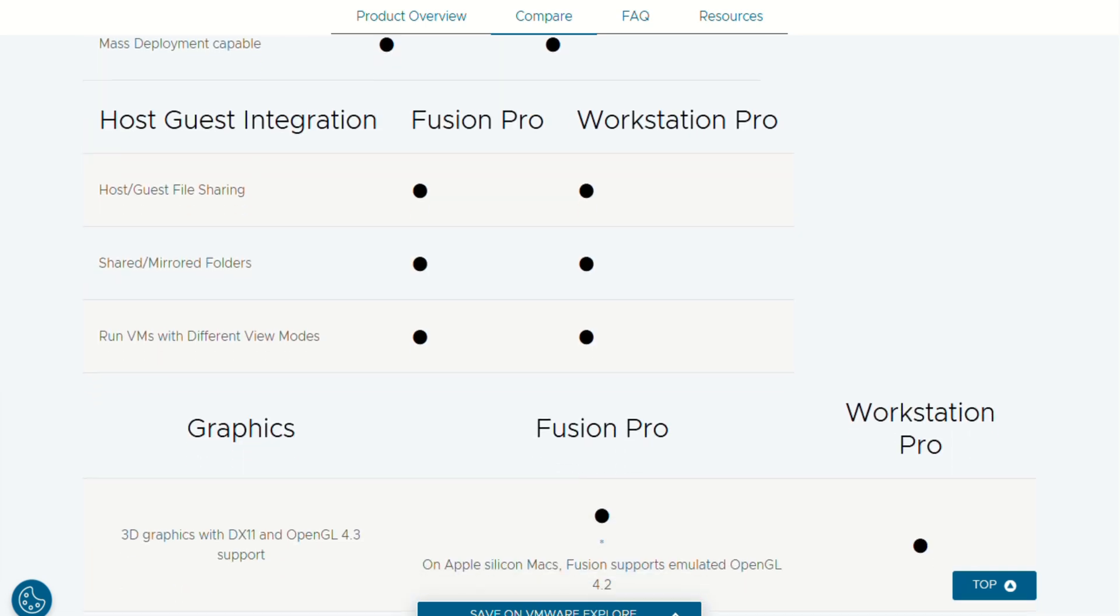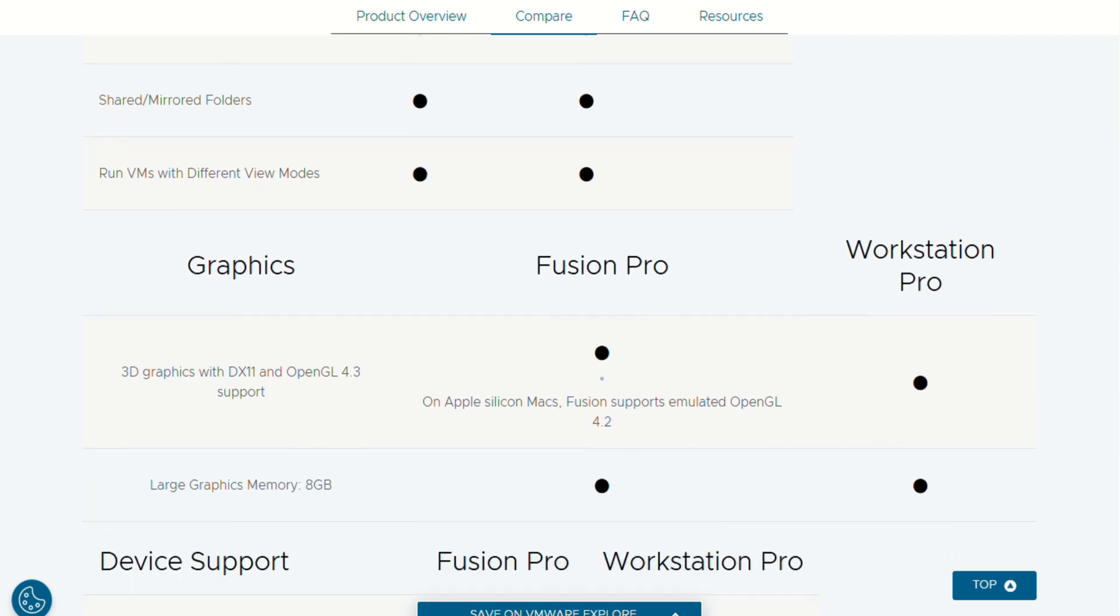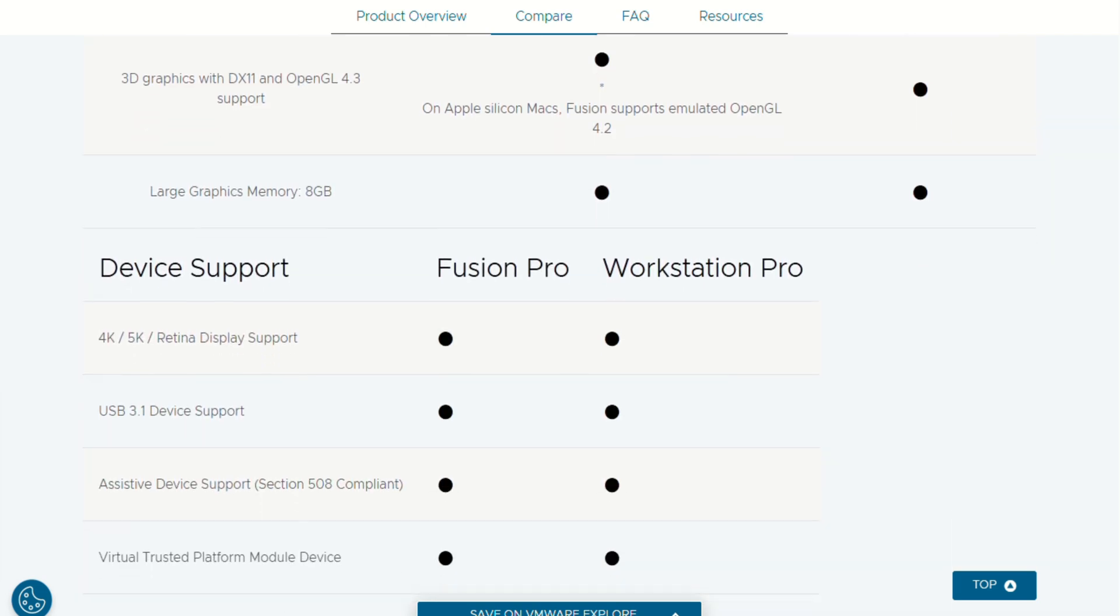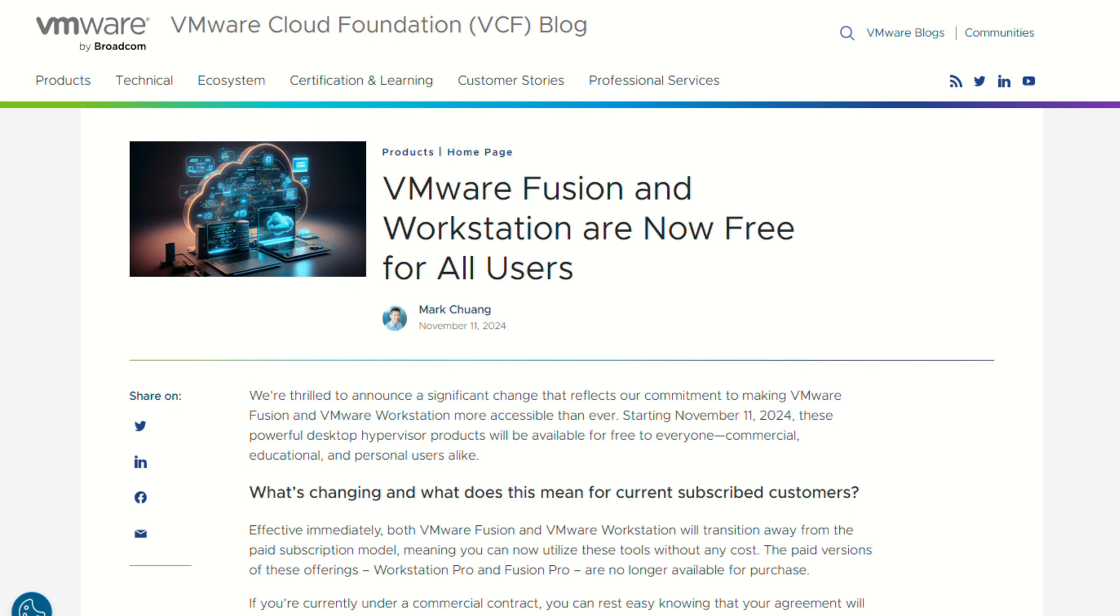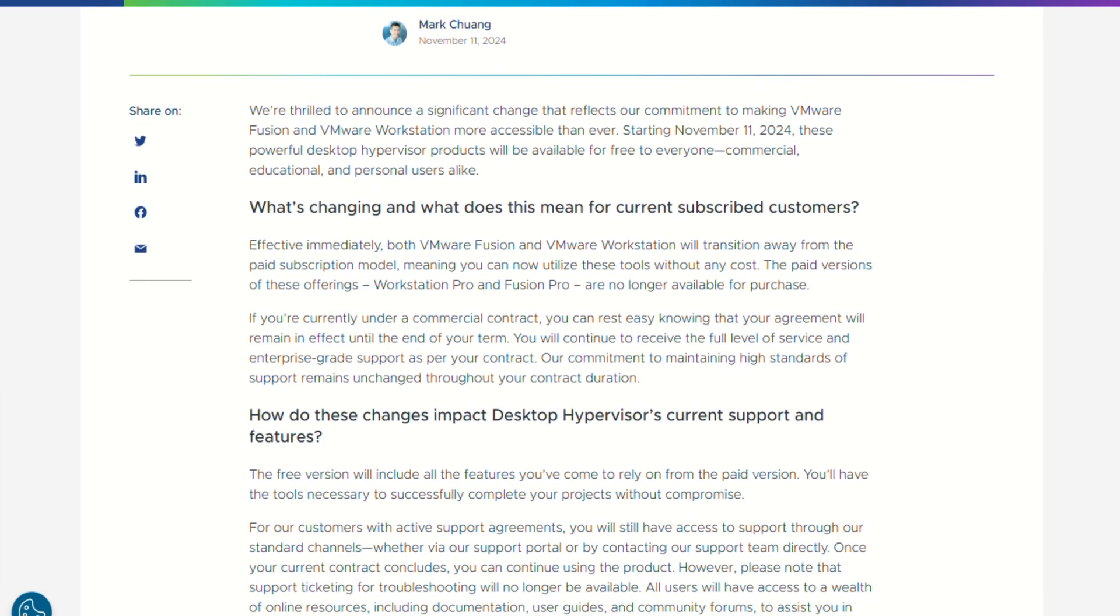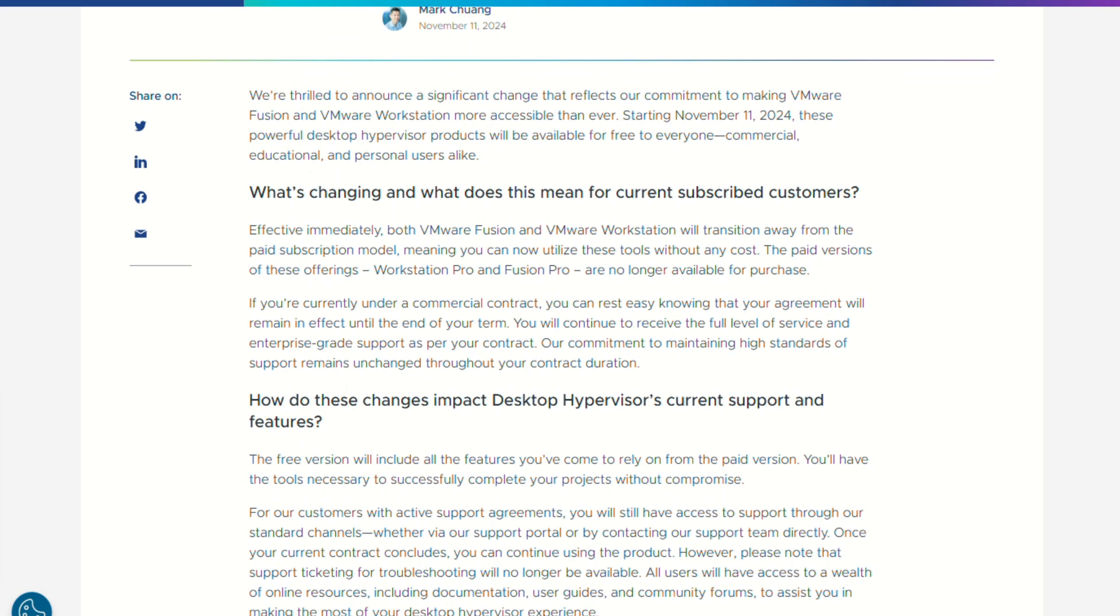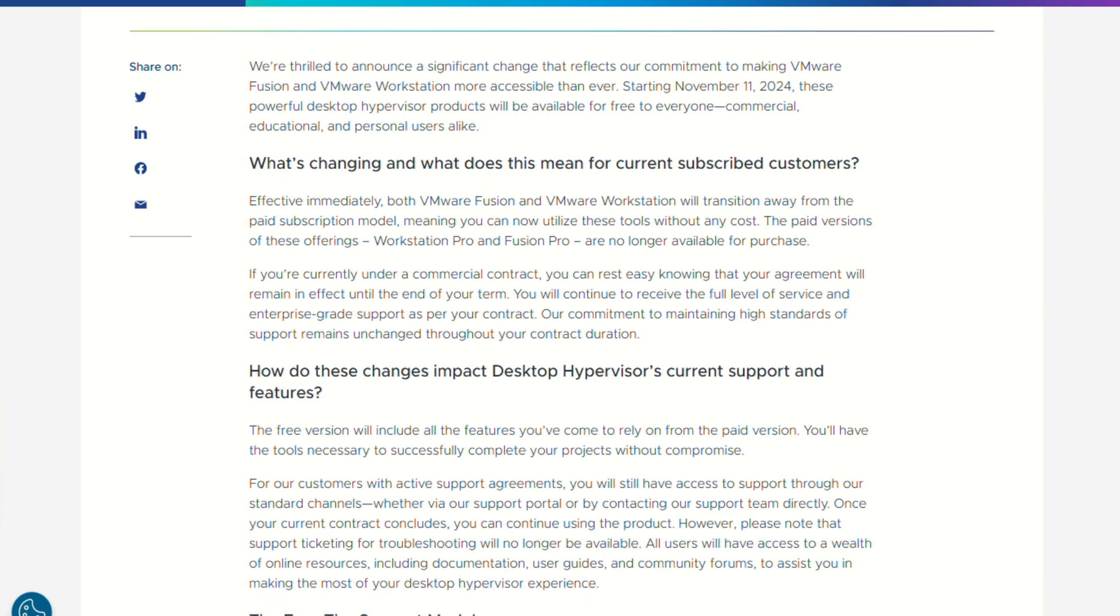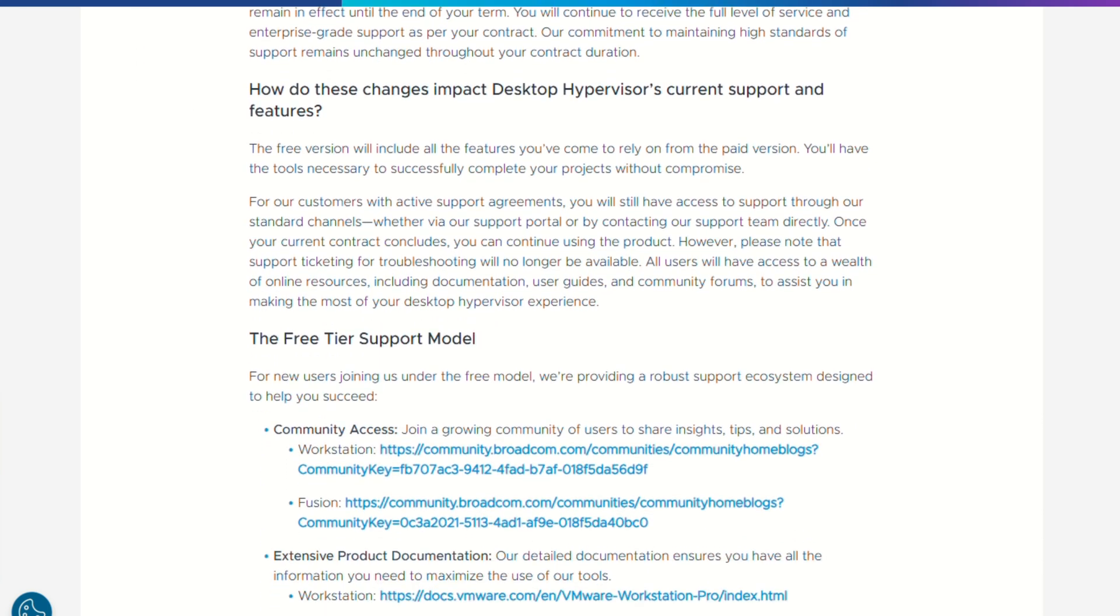So who should use it? If you want full virtualization freedom, run multiple OSs, value one-time free access, and don't mind a less flashy interface, Fusion is awesome. If you need perfect polish, Bluetooth reliability, or seamless ARM coherence mode, consider shelling out for Parallels.